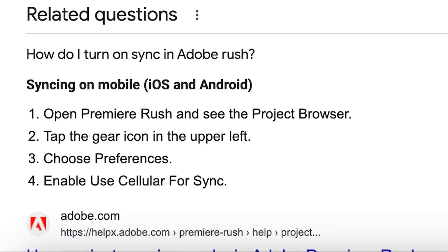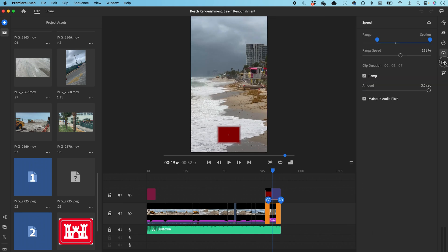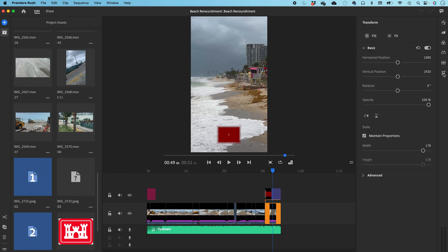To be honest with you, I don't recommend using Rush on your desktop because it takes so long and it just doesn't really give you too many more tools that are easier to deal with on the desktop. So if I were you, just stick to Rush on your iPhone or your iPad, whatever you're using.